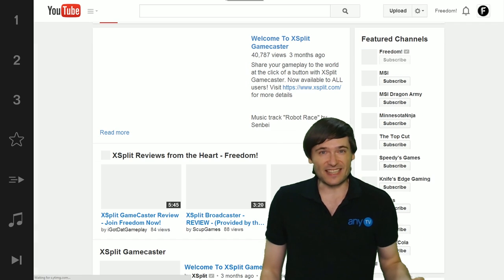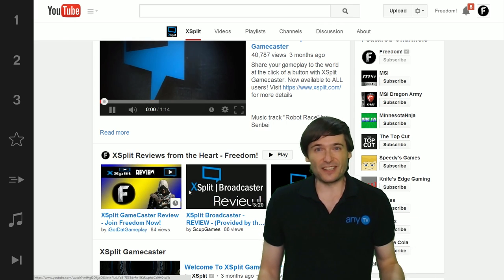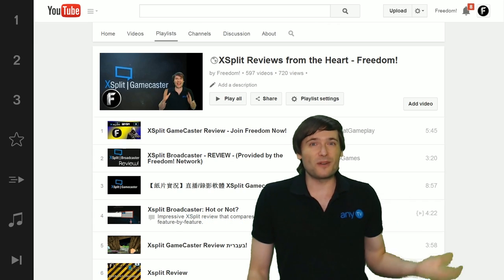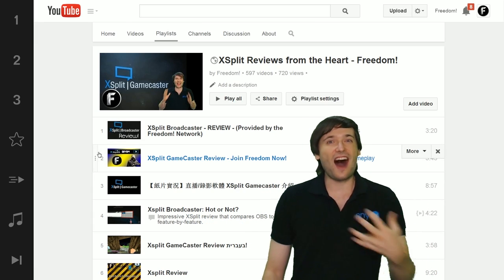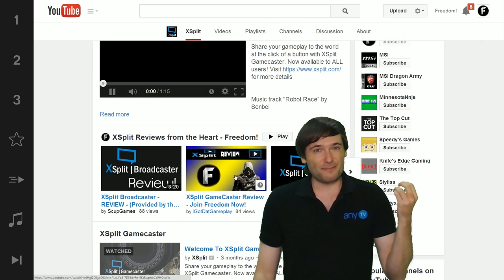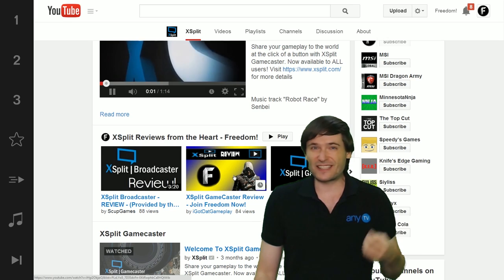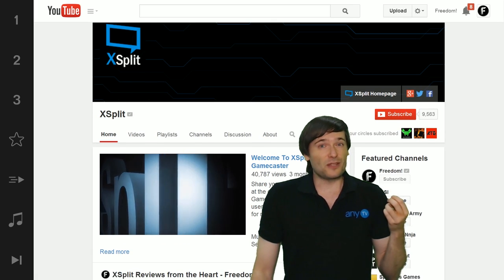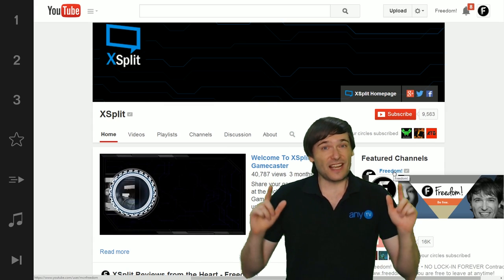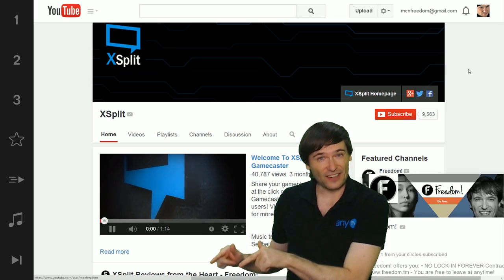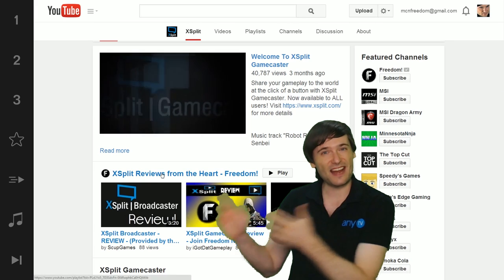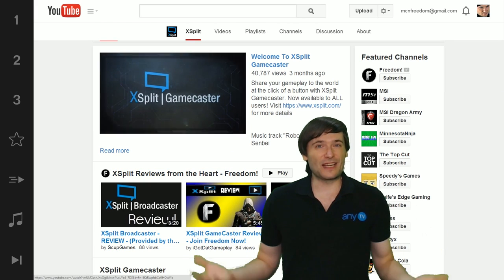XSplit did this with Freedom. If you go to the XSplit channel, like you see behind me, there are the XSplit reviews and testimonials, and those are on the Freedom channel that I maintain. You create XSplit reviews as part of the process of getting your extended XSplit premium license, and when you do so I add them to the playlist on the Freedom channel, which is added to the XSplit channel. Every time I add a new video, XSplit gets it into their channel because they've linked my playlist.